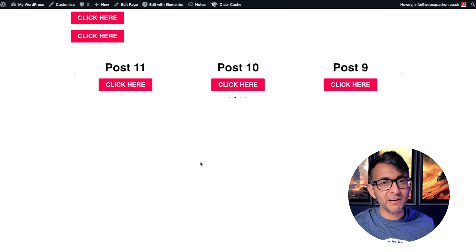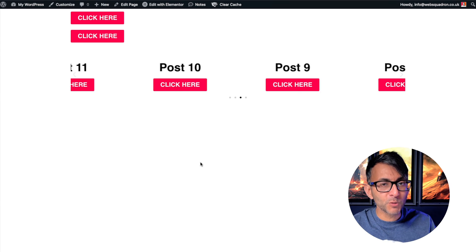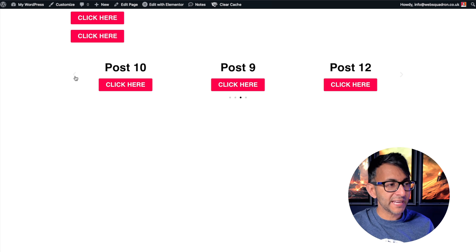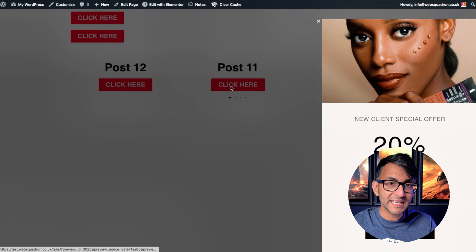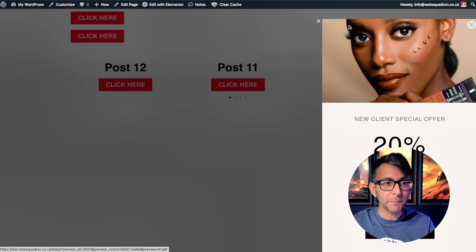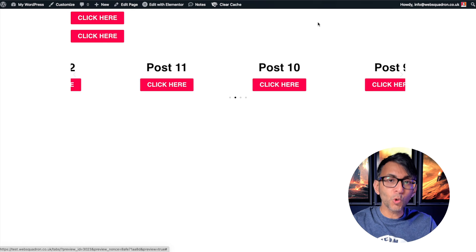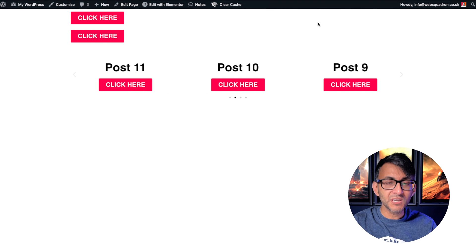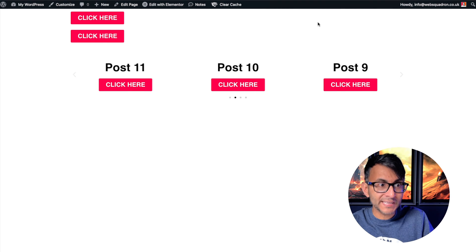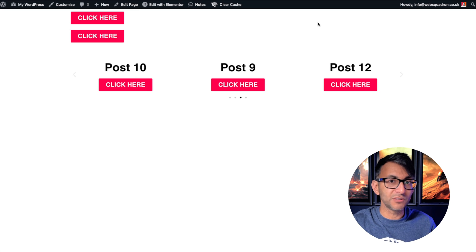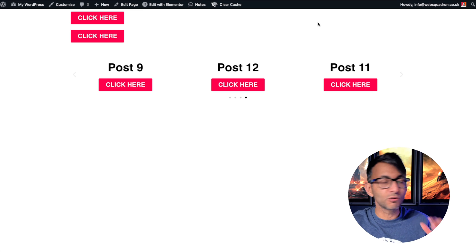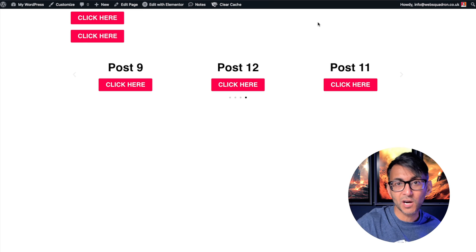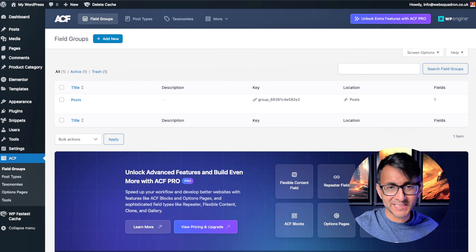I'm going to show you a neat trick with carousels on how you can open pop-ups dynamically. On screen we've got a carousel, and when I go to post 12 and click it, a pop-up appears. Let's go to post 11 — a completely different pop-up appears, and I'm doing this all within an Elementor loop grid. In every post, when you add the pop-up link it will open up a different pop-up. Let me show you how to do that for free within Elementor Pro — no extra JavaScript needed. You're going to be surprised at how simple and easy this is.